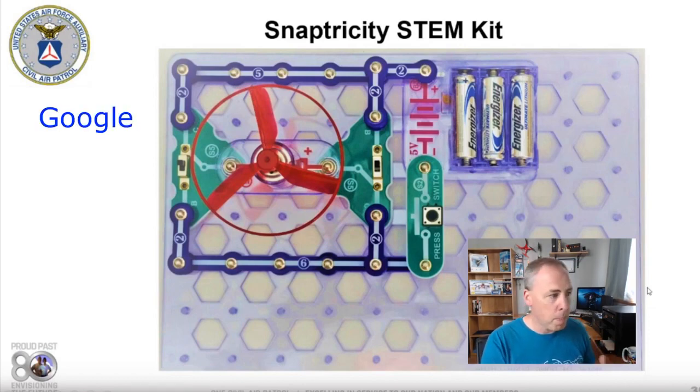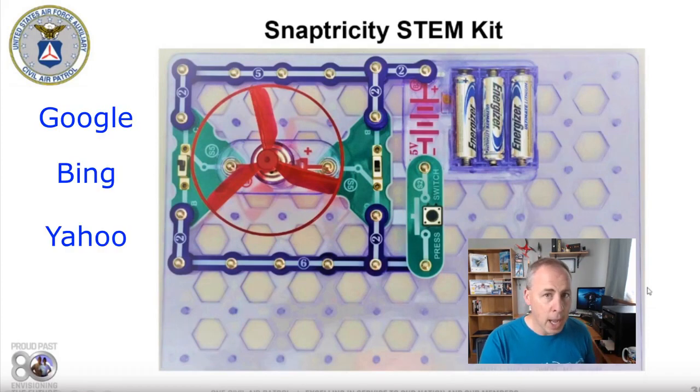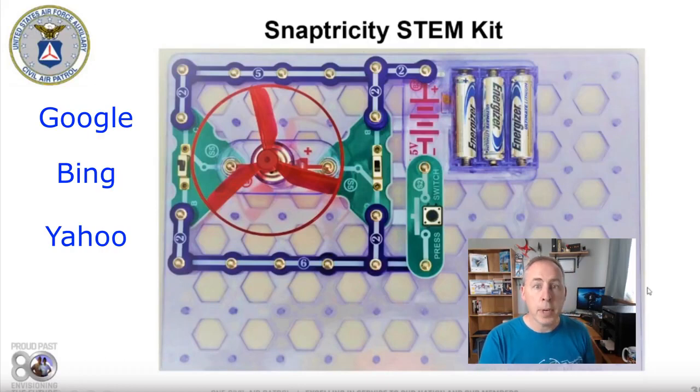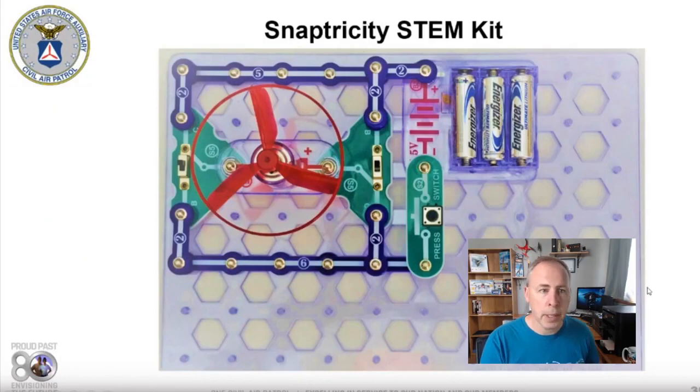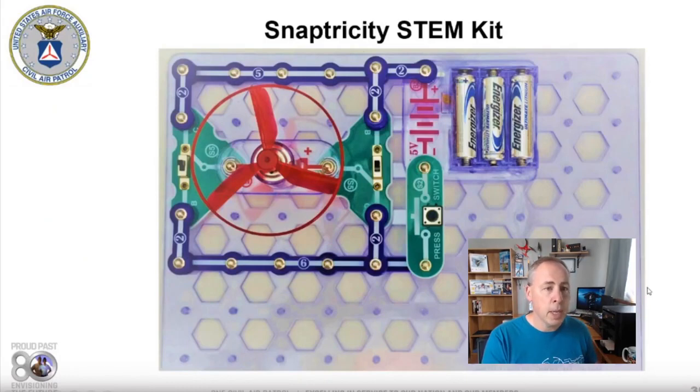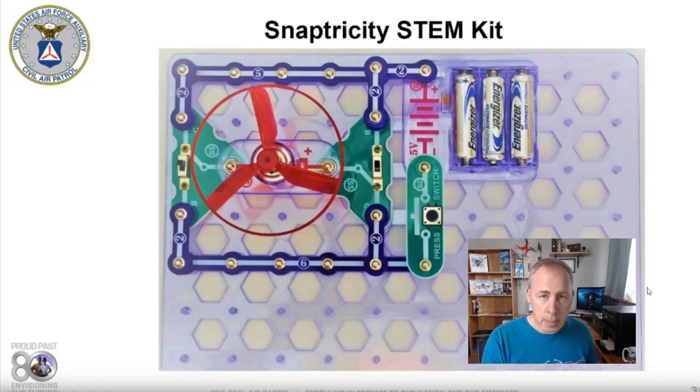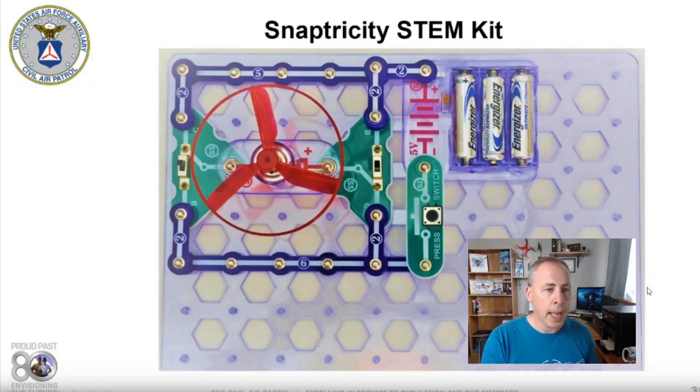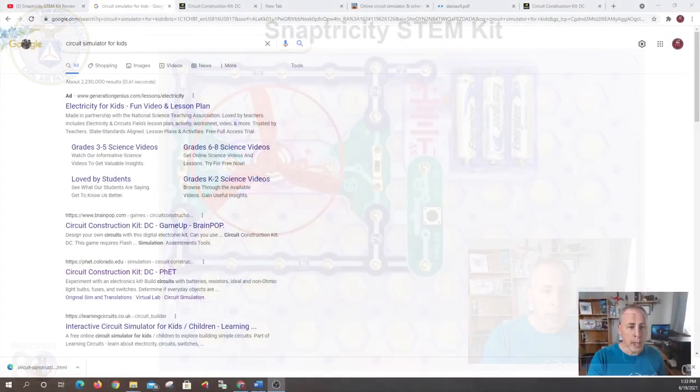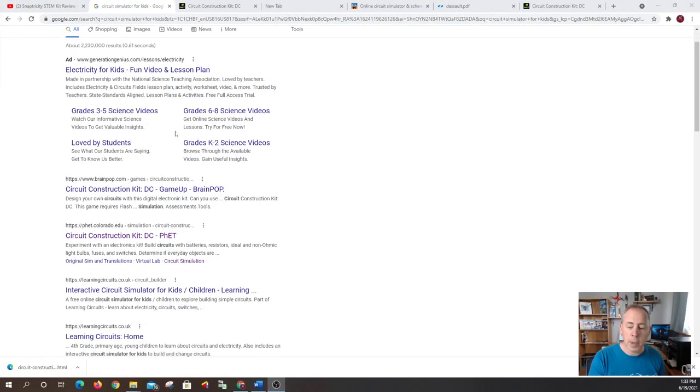You know how to do Google, Bing, Yahoo, whatever your favorite is that you like to use. And I typed in circuit simulators for kids. You can also type in electronic circuit simulators for kids or just type in circuit simulators. And you're going to get a bunch of different things here that are going to pop up.